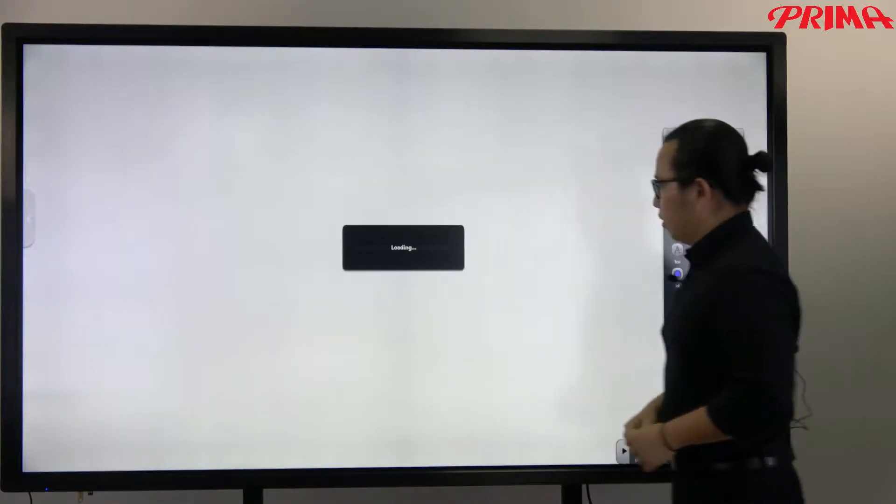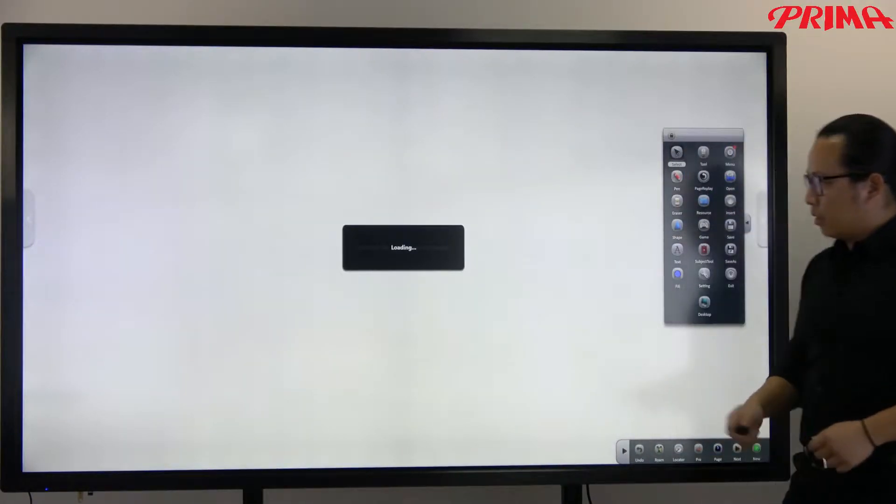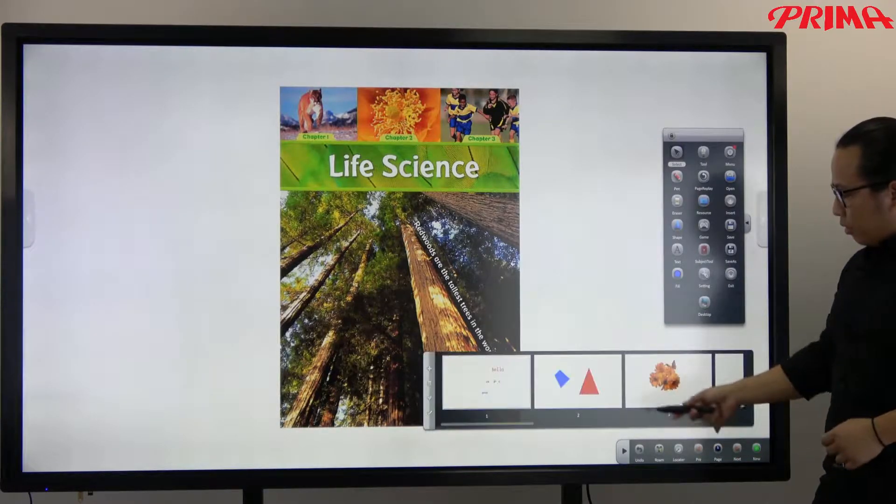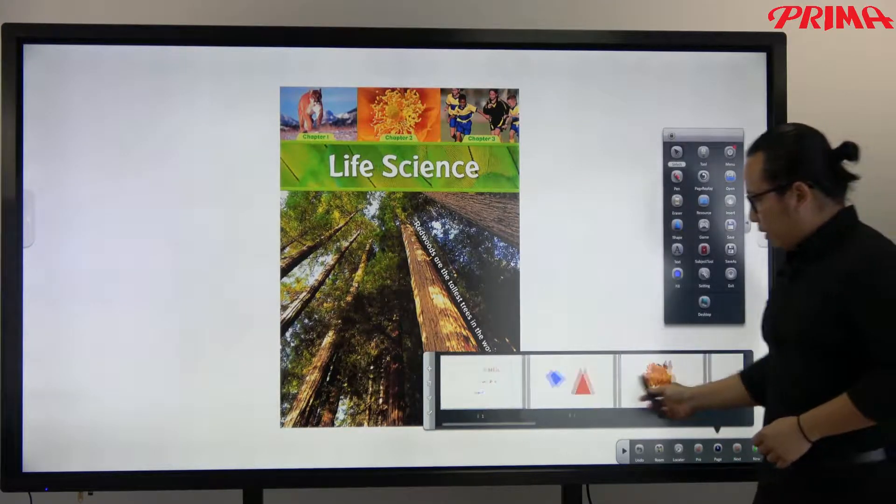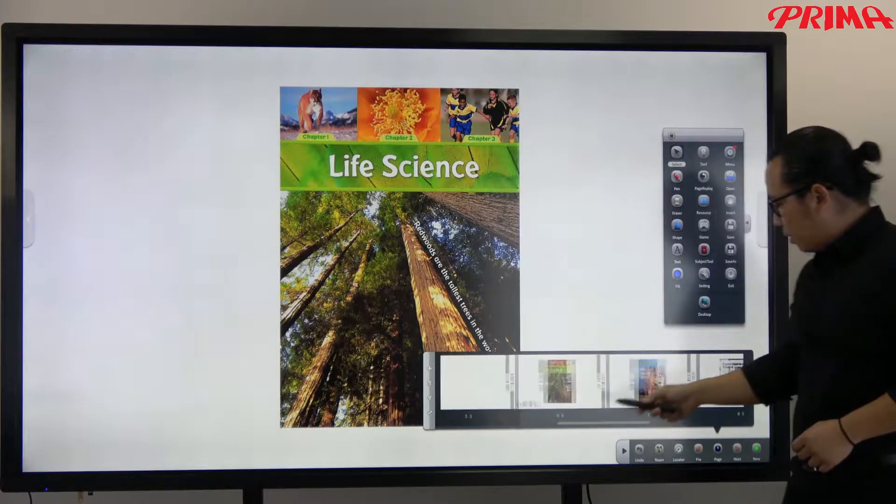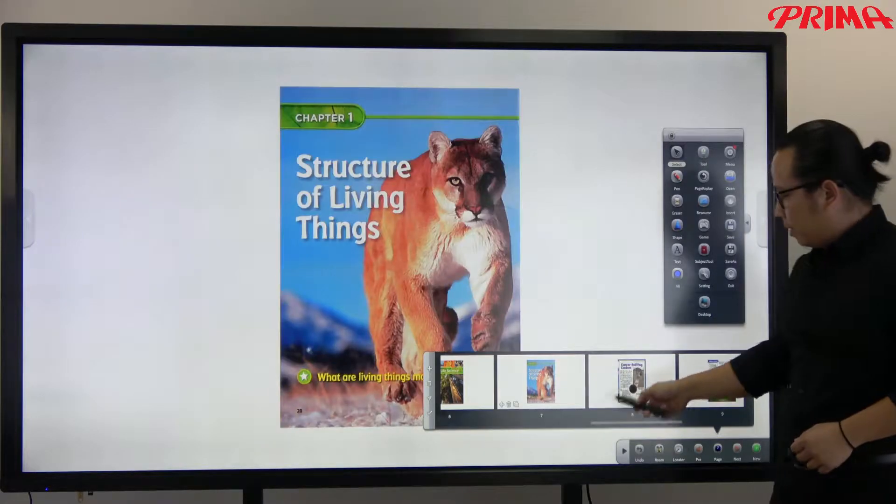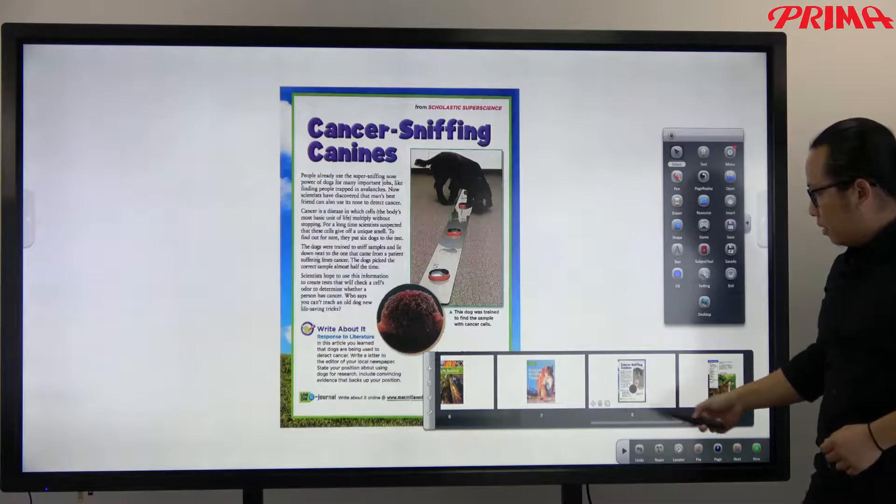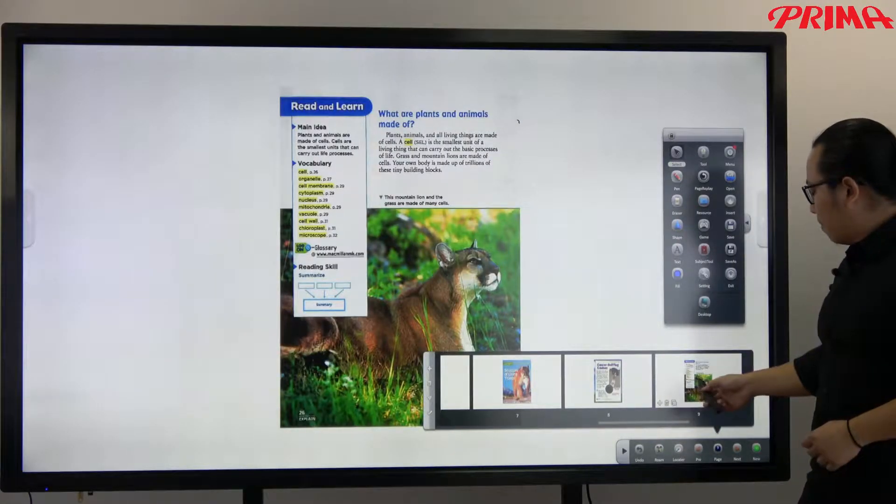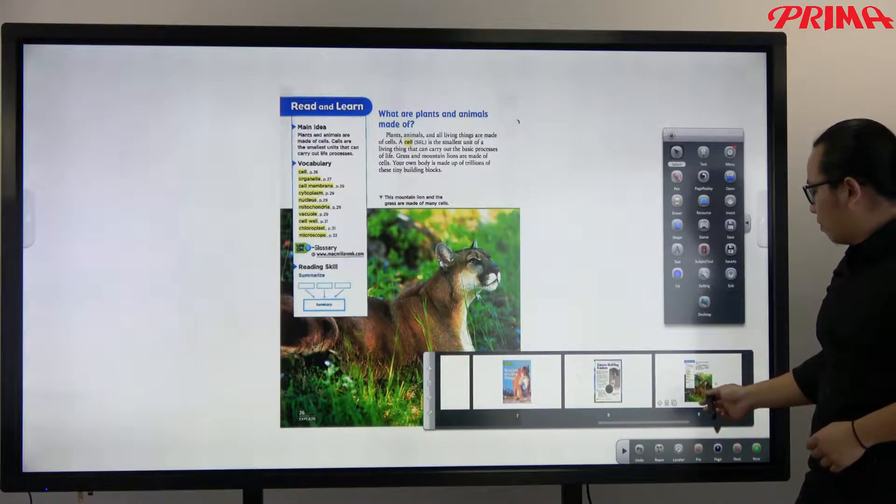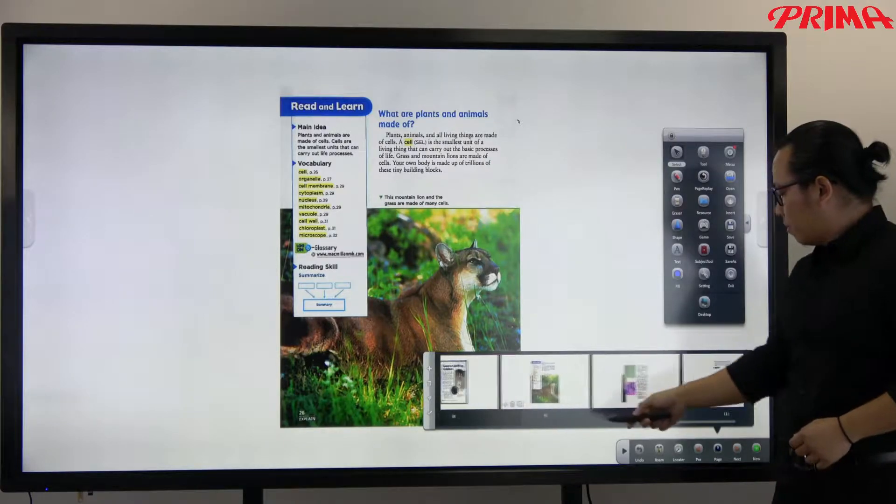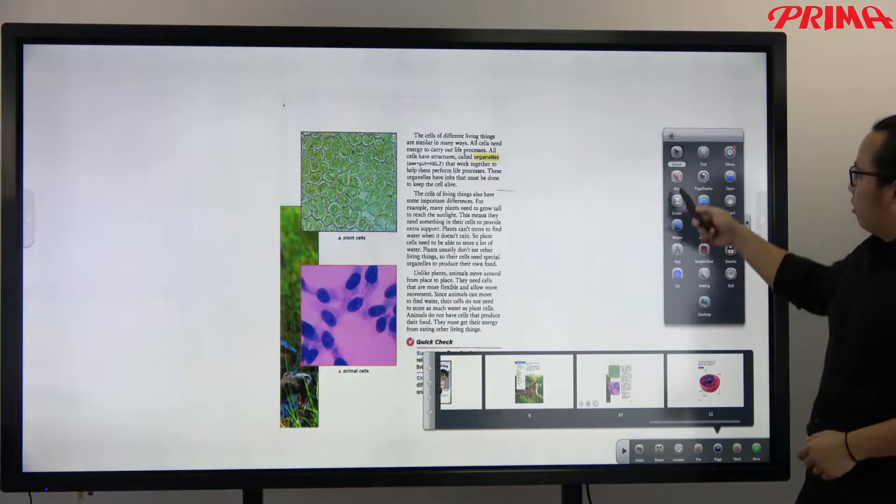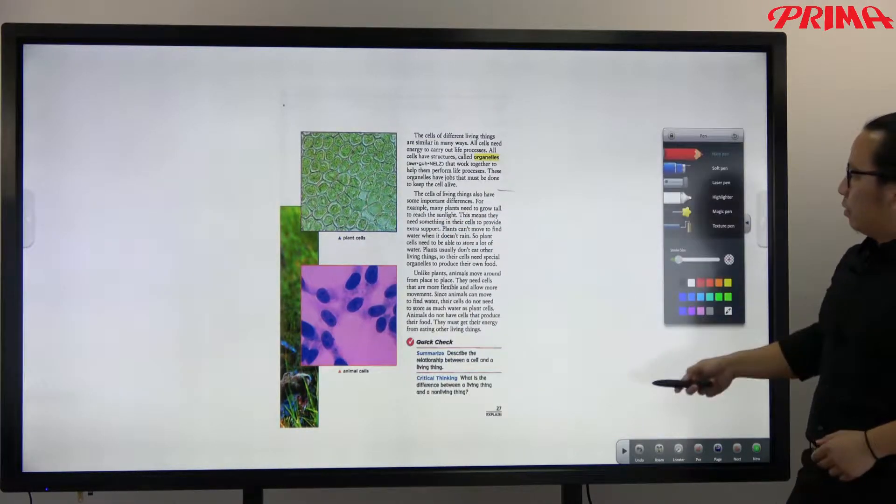It's loading. Now you've got all the pages of this PDF file. Here. And of course you can write notes on it.